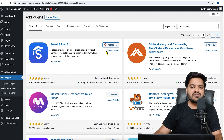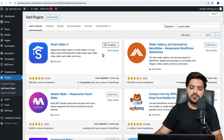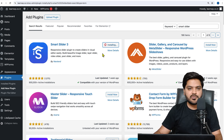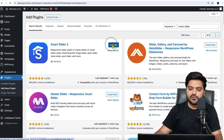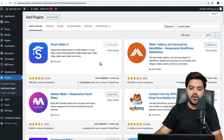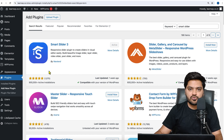We have installed this plugin and now once the installation is completed, we will simply activate the plugin. Installation is done — now click on Activate. Once the plugin is activated, we will move to step number two, which is to create a slider.